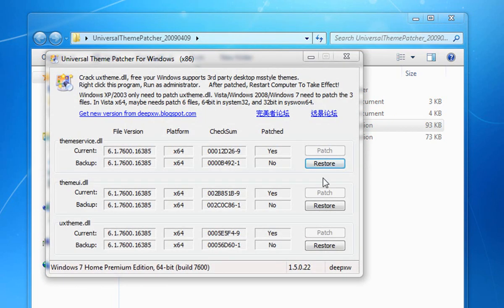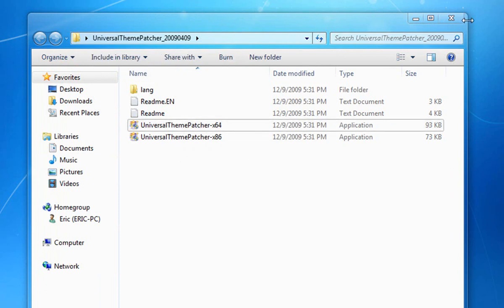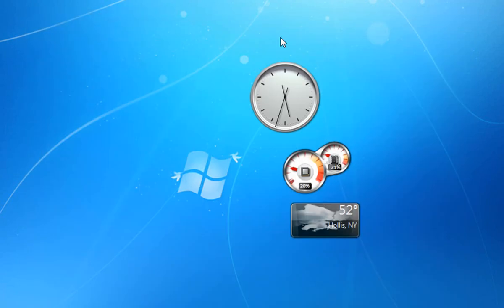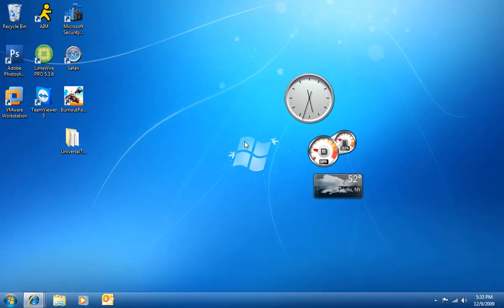Then you're going to go ahead and patch the three files, then close out of this and it's going to ask you to restart your computer. Go ahead and restart, and once you're done, I'm going to be leaving two themes that I'm using right now in the description so you guys can go ahead and test out custom themes on Windows 7.